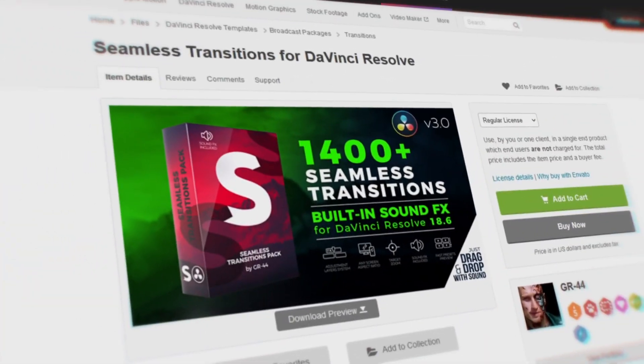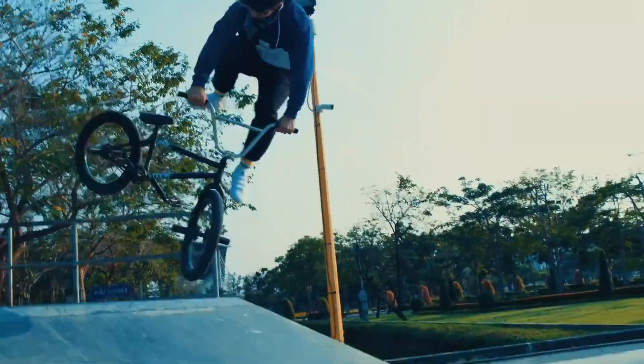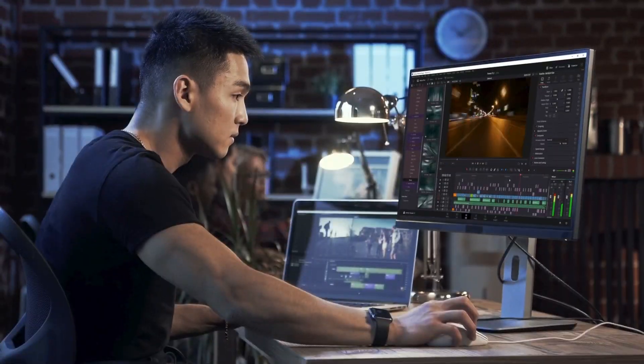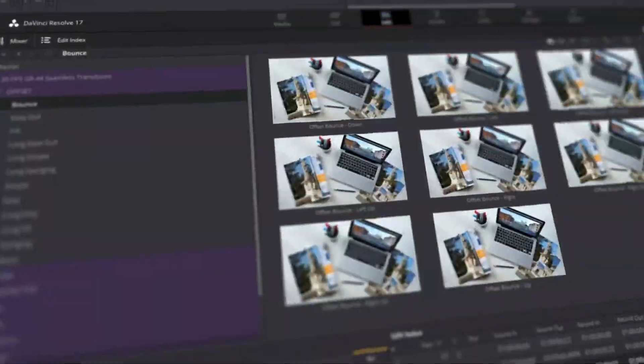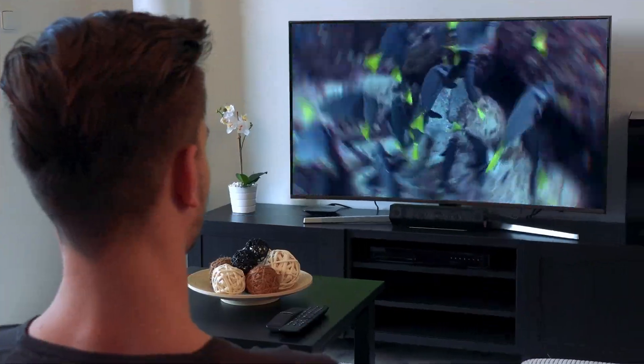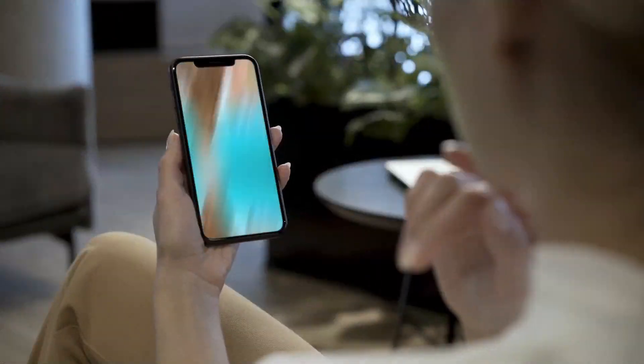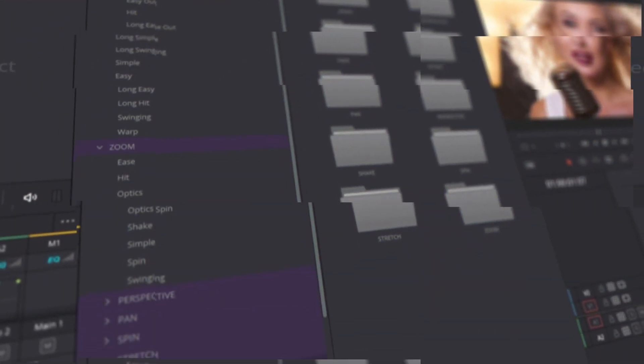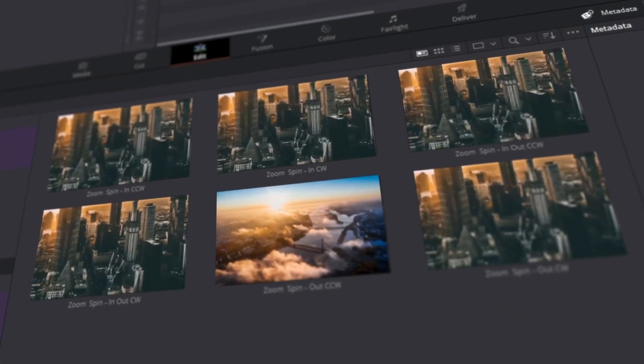Seamless Transitions is the package of the most popular transitions. With our package of seamless transitions, you will save thousands of hours on video production. The package includes more than 300 presets for every day.